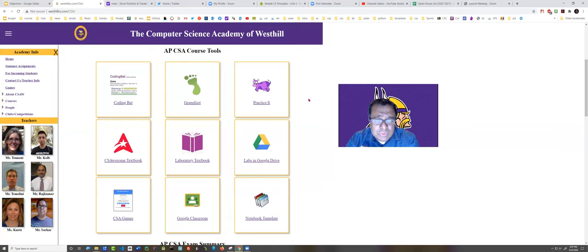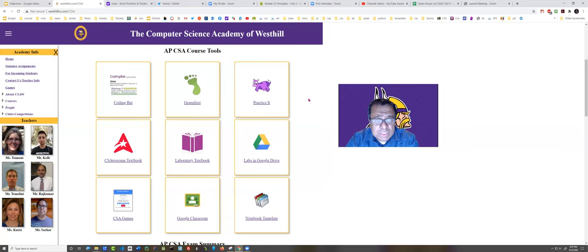It's really geared towards someone that's already got a certain amount of programming expertise. And we want to basically just bring them up to the next level.